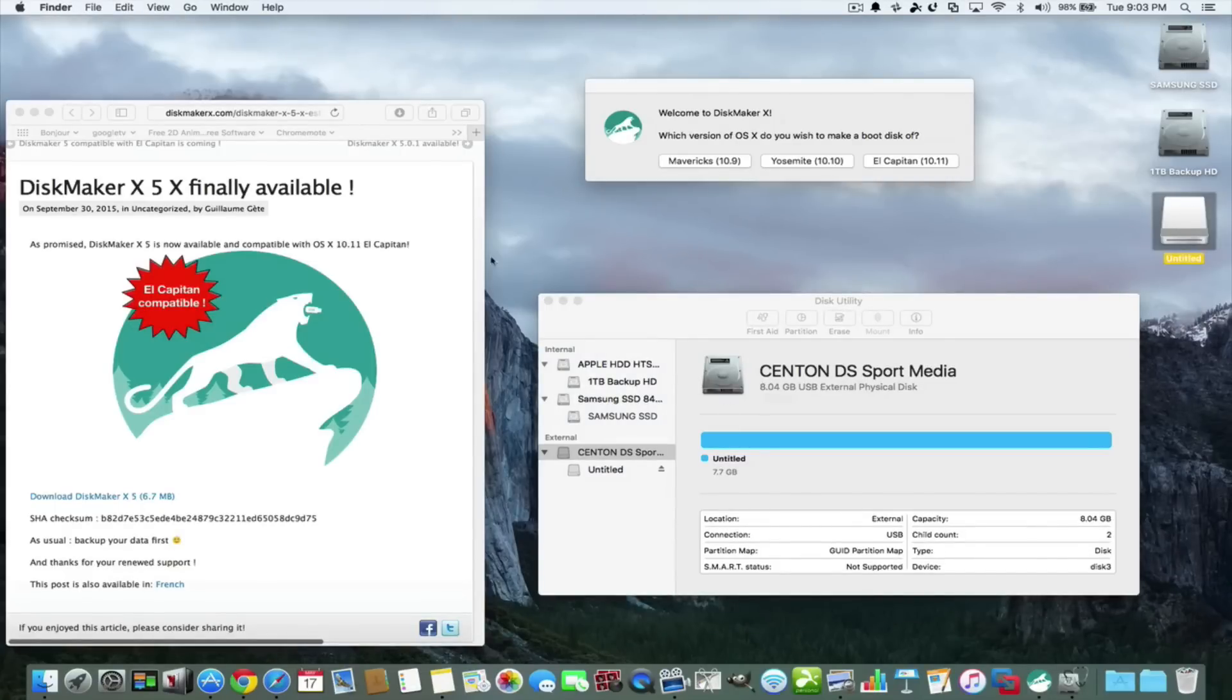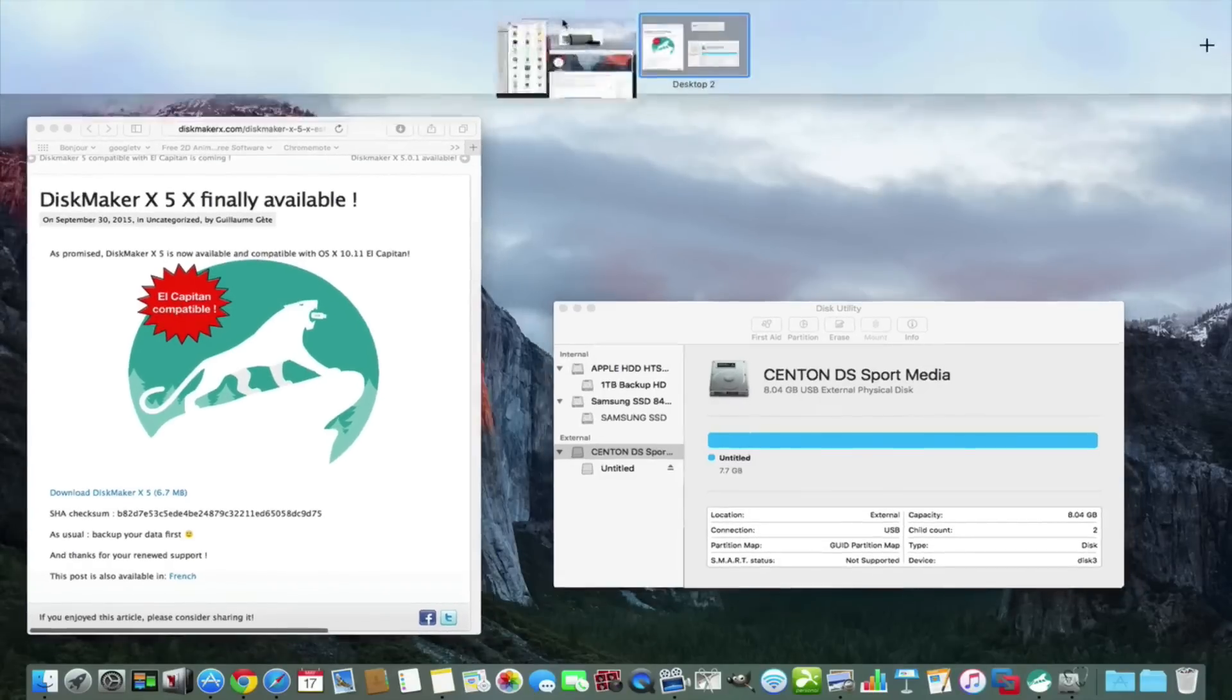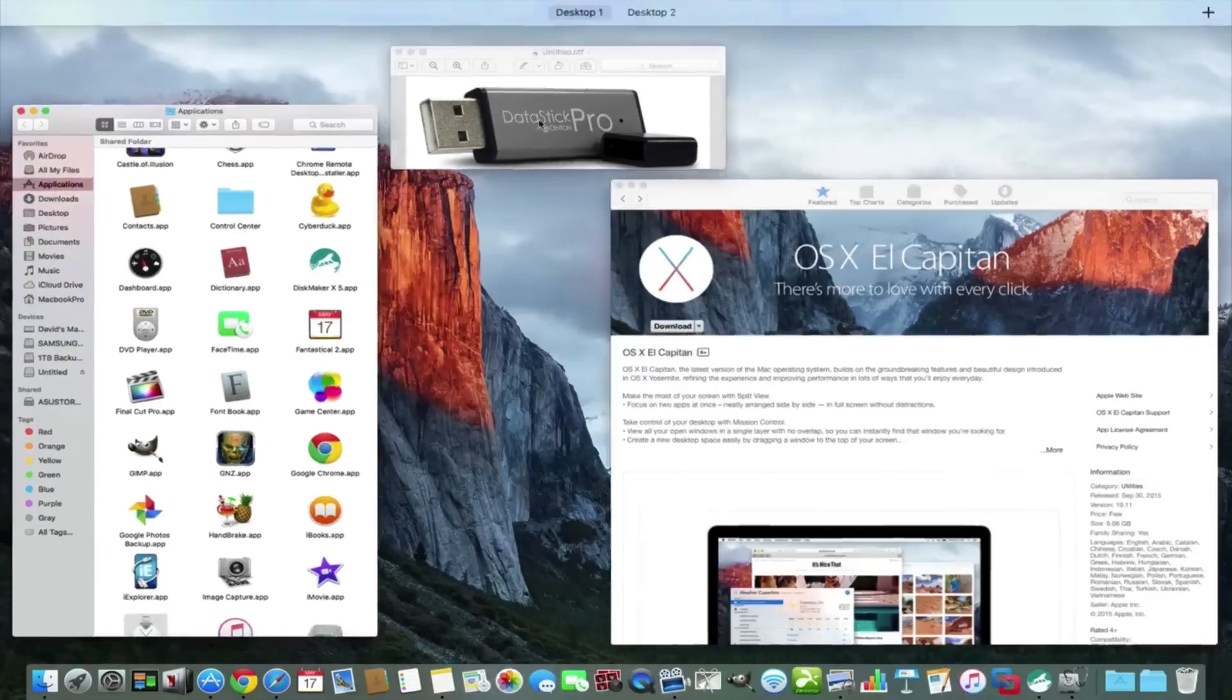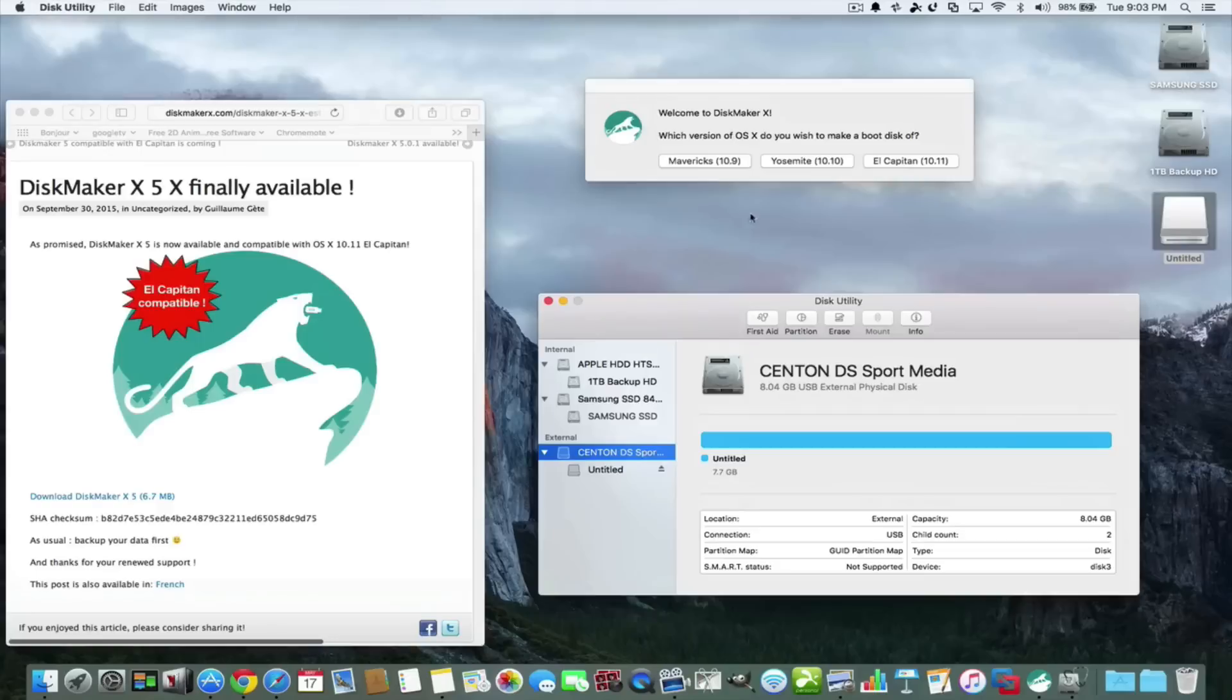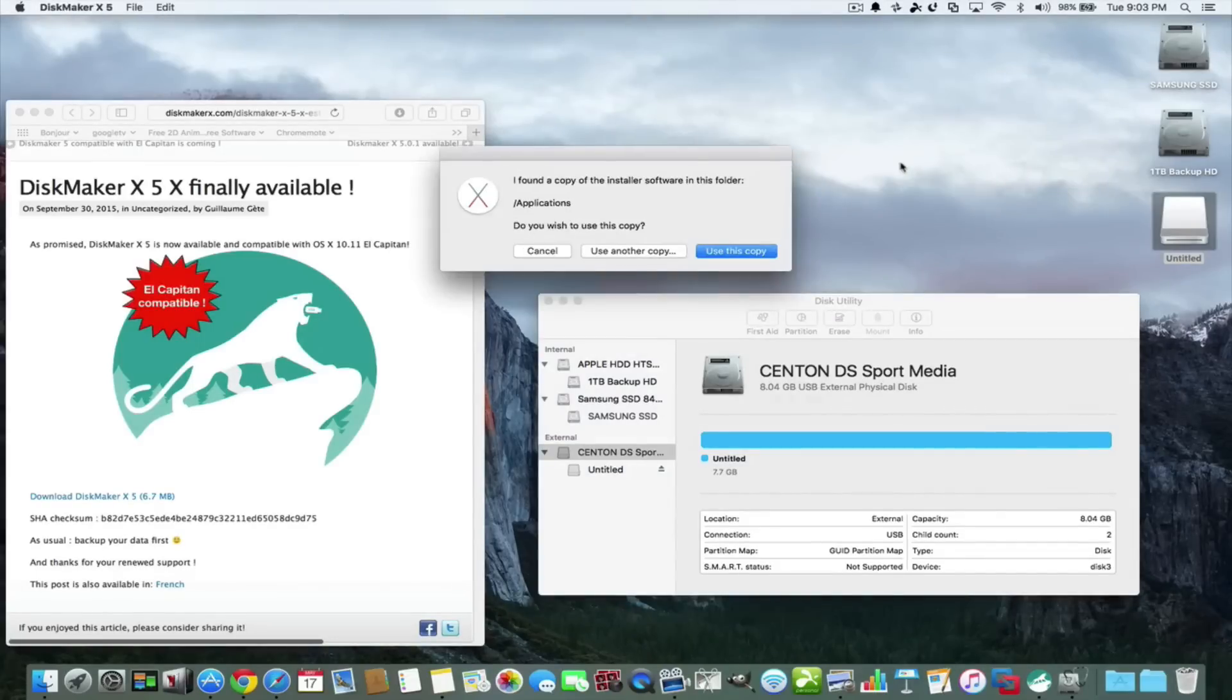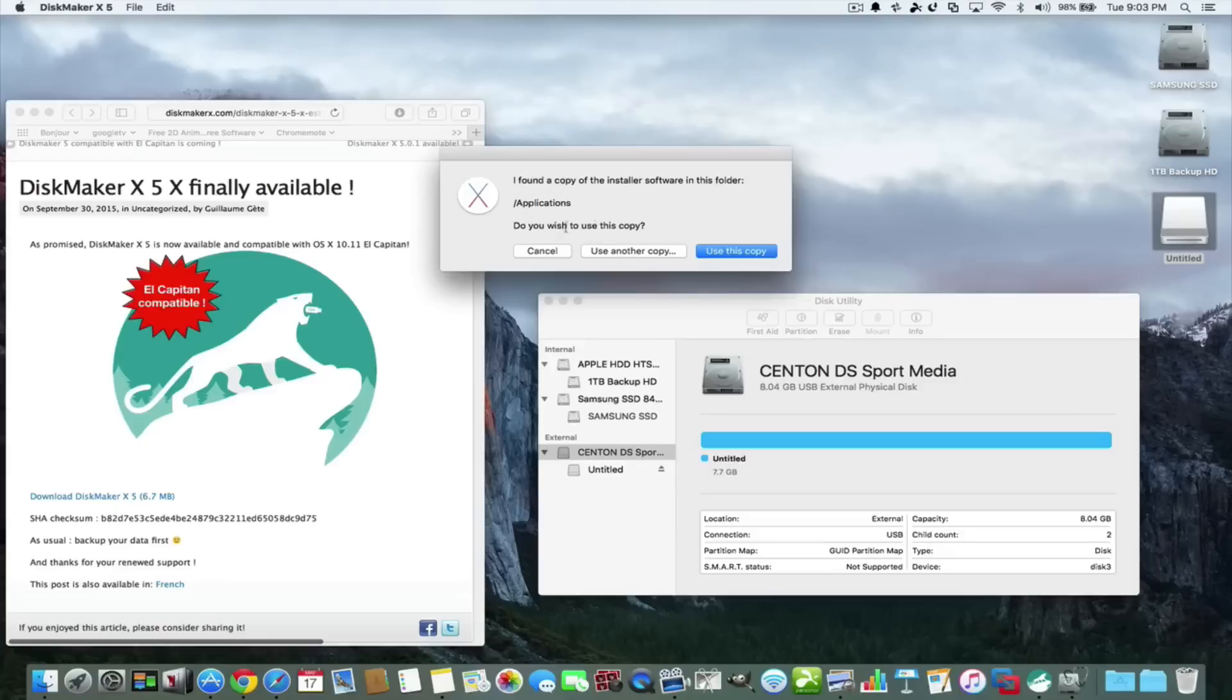So now all you do is you open up the DiskMaker app. You open up the DiskMaker app and you hit El Capitan and it couldn't be easier. It says here I found a copy of the installer software in this folder applications. Yeah, that's where by default the installer goes for the new operating system.